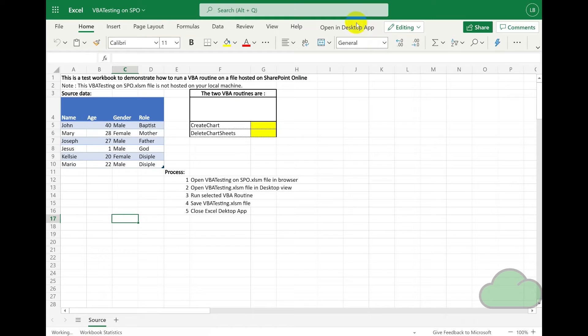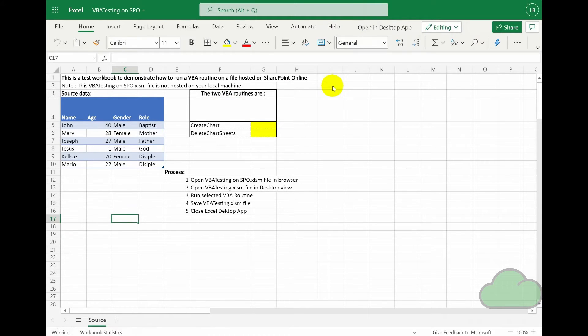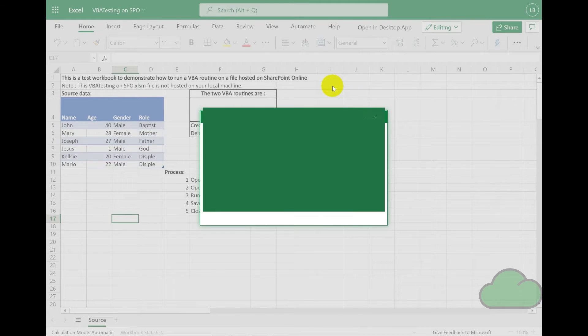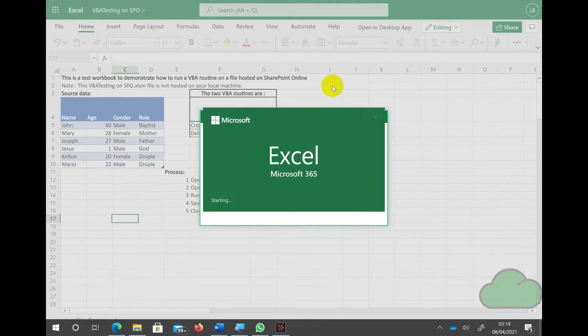The next step is then to open the file in desktop app, and then we wait for Excel desktop to open.